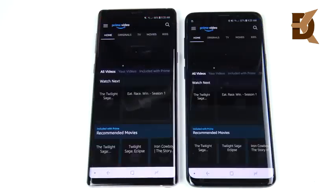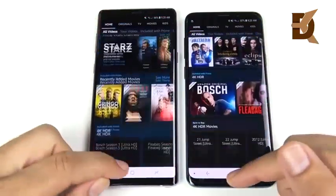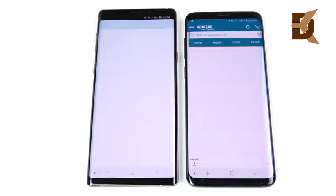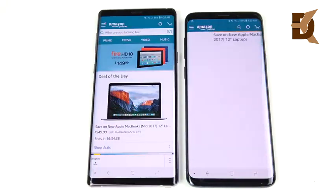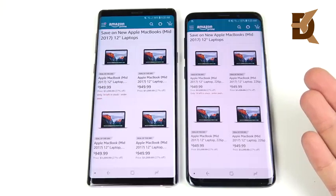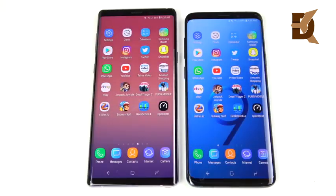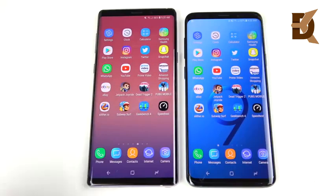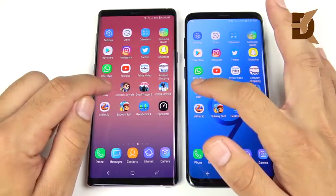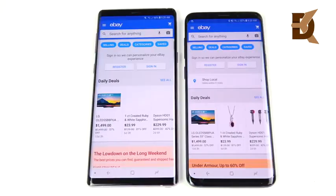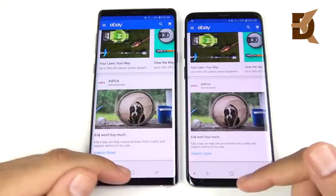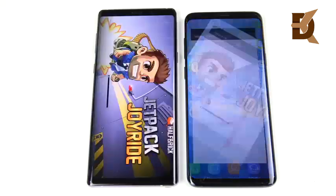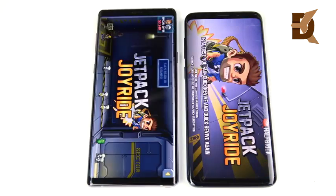Let's go into Prime Video — hopefully we get no ads here, and we don't. Equal performance again. Let's go into Amazon — the S9 Plus is surprisingly not behind the Note 9 at all. Let's check eBay — about the same on both. So this might be showing you right here that it doesn't really matter if you get the 8 gig or 6 gig of RAM version.